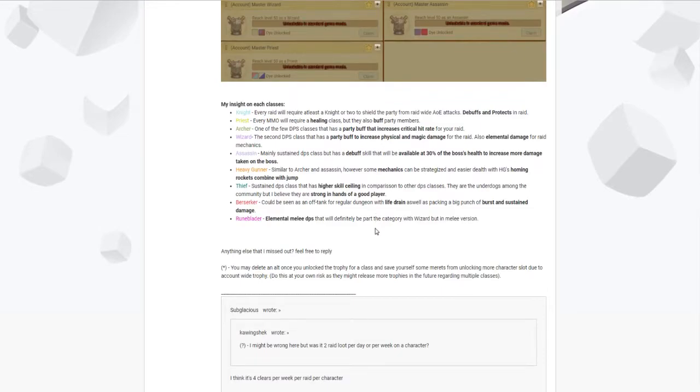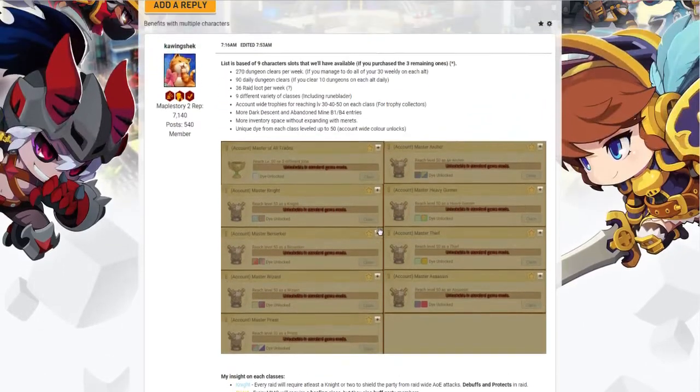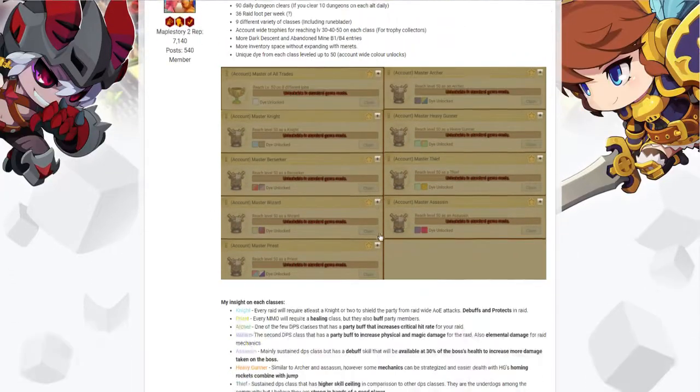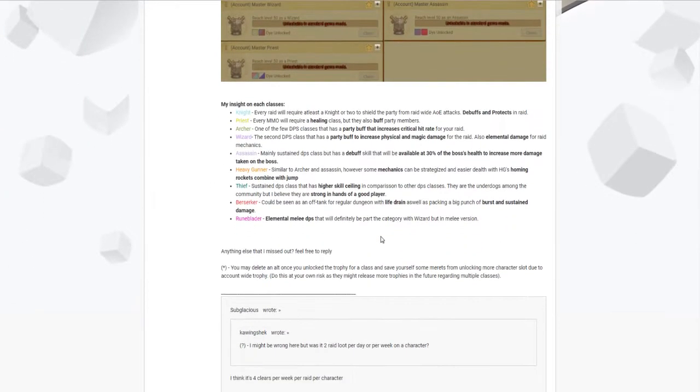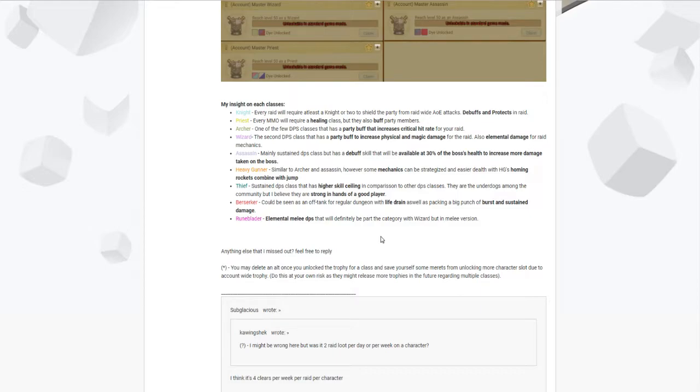Now that we're done with the benefits of having multiple characters, I would like to put some insight of my classes. My insight for each class is based off what I feel like is most useful for a raid, if you want to have the best team comp I would say.